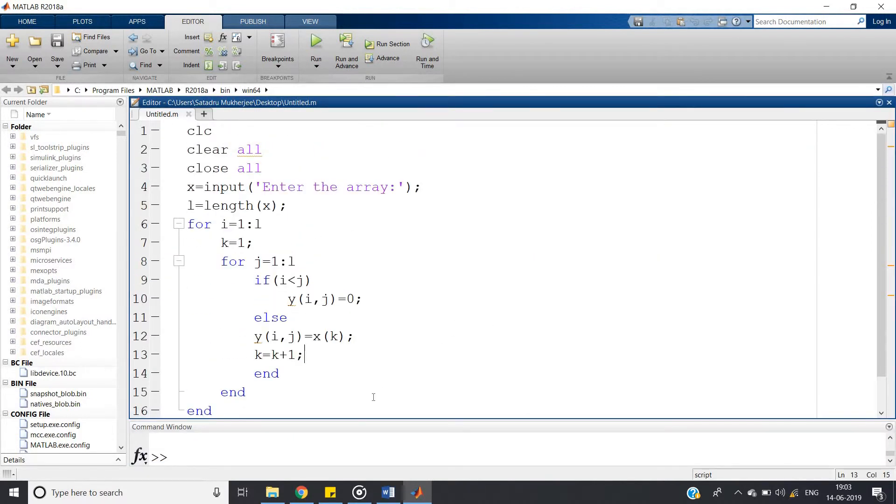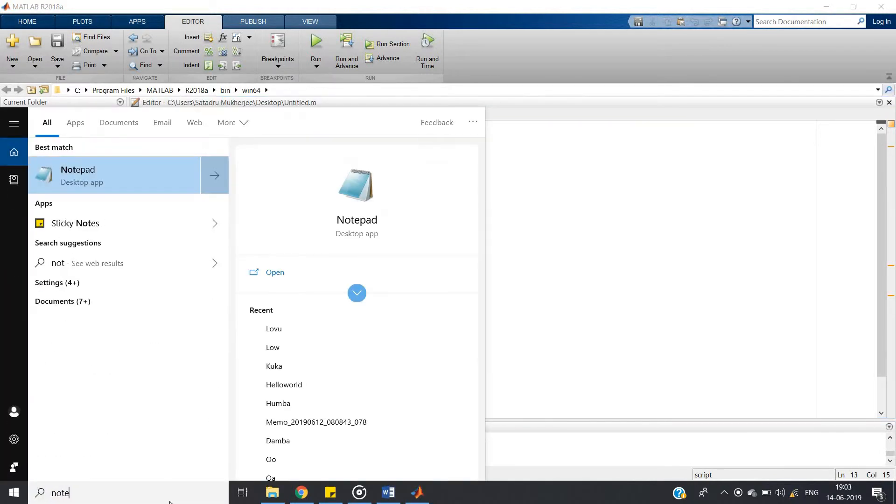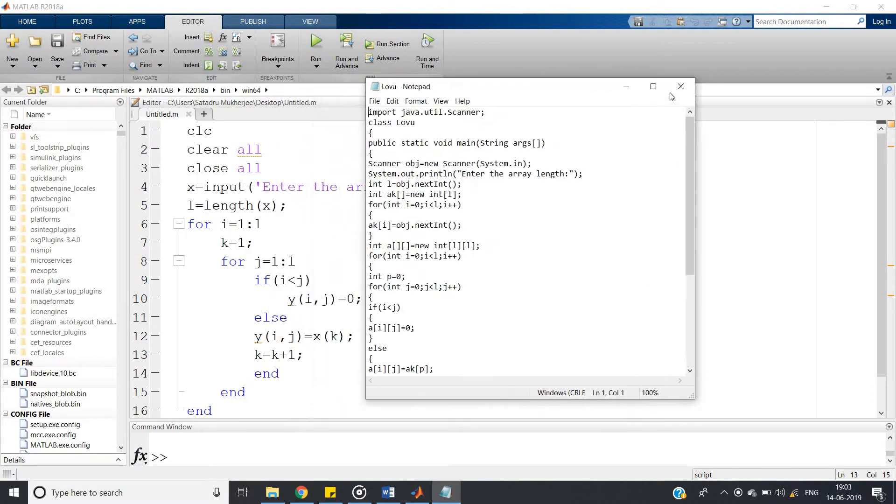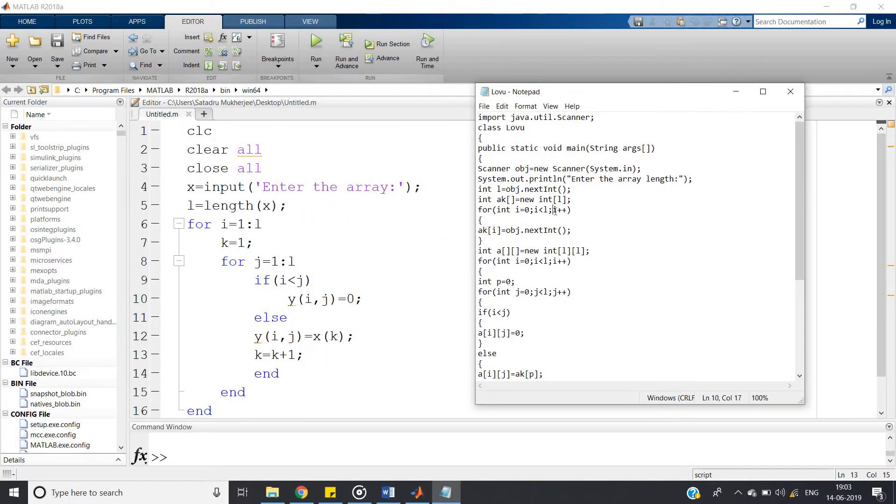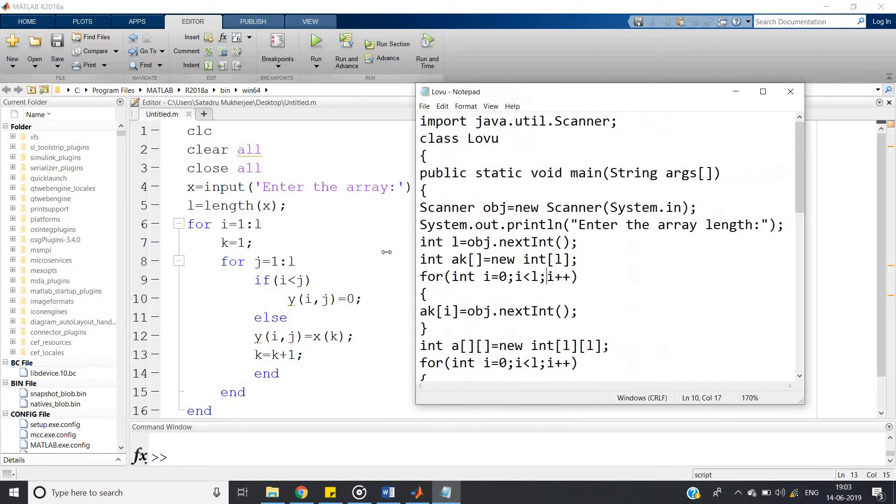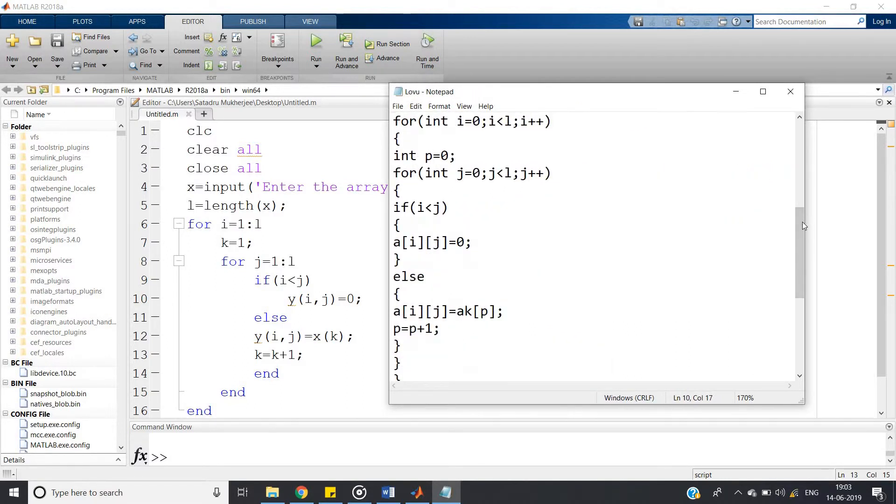Now let us try to implement same program in Java also. So let me open Notepad. See, here I have already written the code. As the explanation is going to be same like in MATLAB, just syntax will be different.